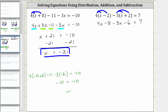Now we combine like terms on the left. We combine the x terms and we combine the constants. Four x minus three x is one x, or x. And then we have negative eight minus six, which is negative 14, giving us minus 14, equals seven.